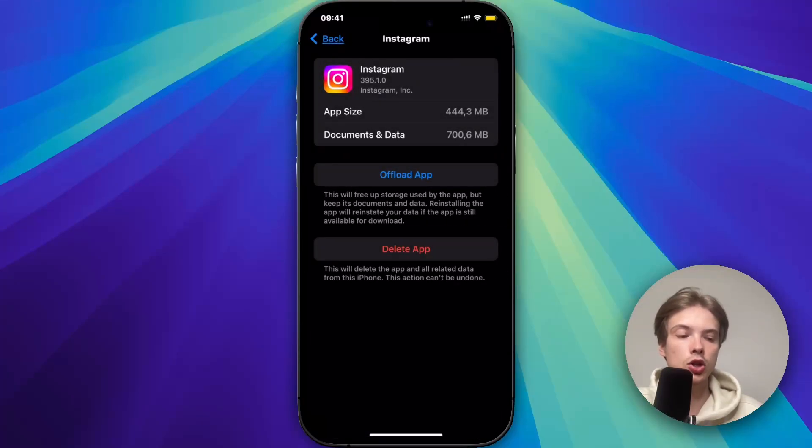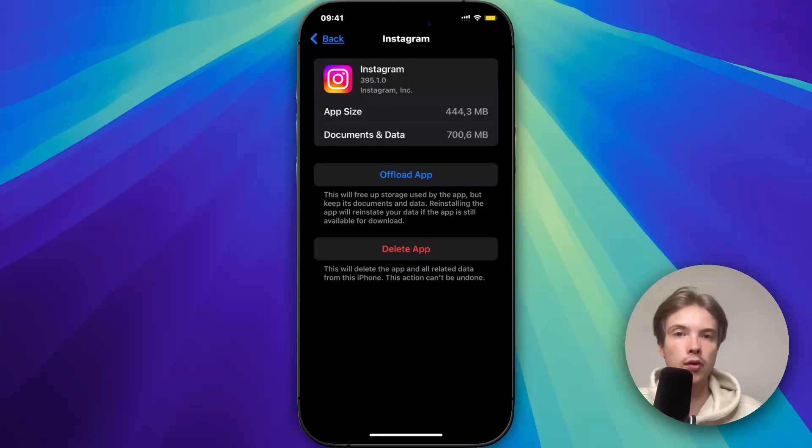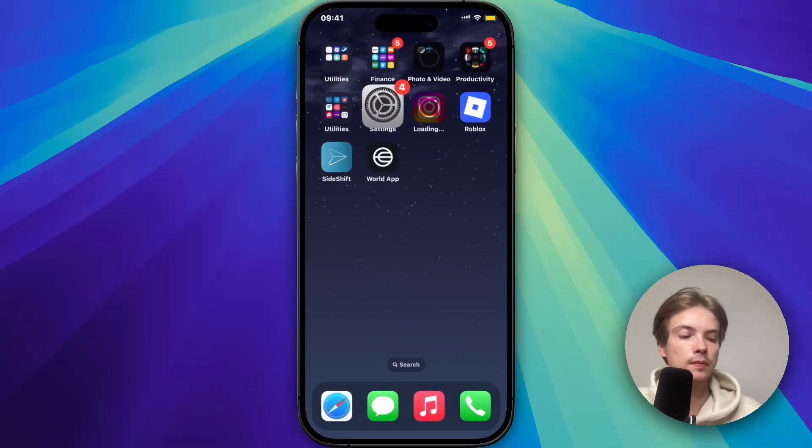By the way, this shouldn't log you out of your account if you're afraid of that — at least it didn't for me. Now click on Reinstall App.